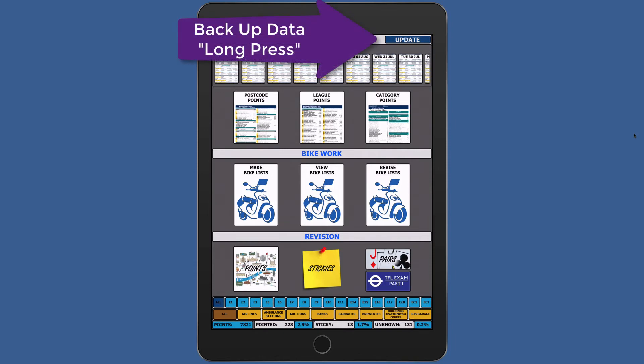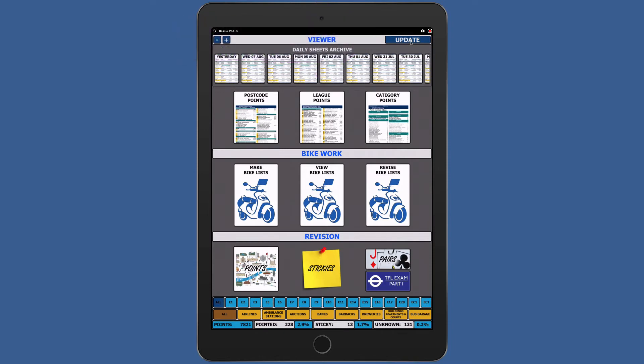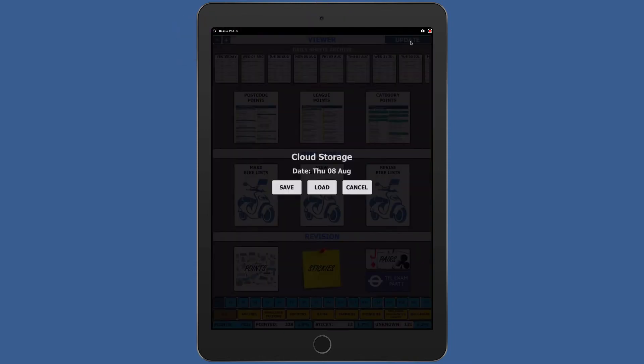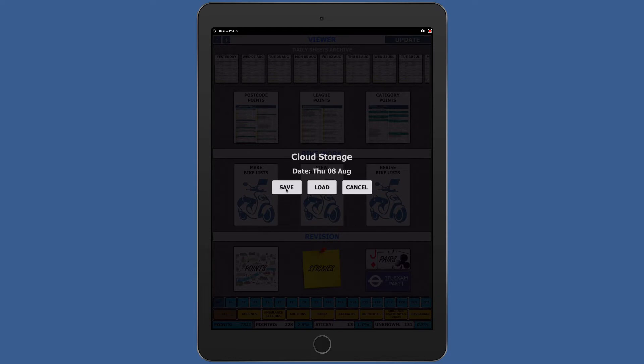Long press the update button to enter the backup page. You now have three choices: save, load, or cancel. Press save and your information will be backed up to the Wizzan cloud server.